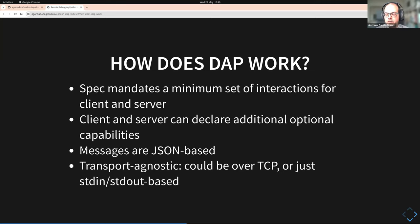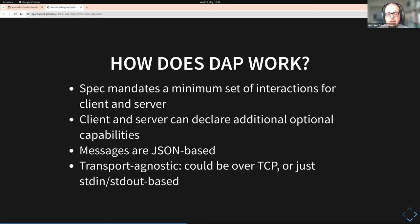All the messages are JSON-based — very simple JSON messages. And DAP is transport agnostic. One way to do DAP is over the standard input and output streams of the adapter, and another way is over a TCP connection.